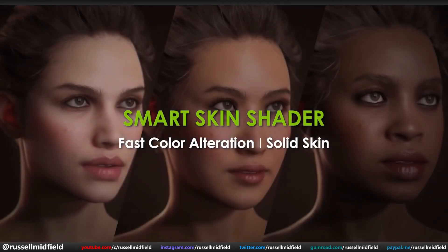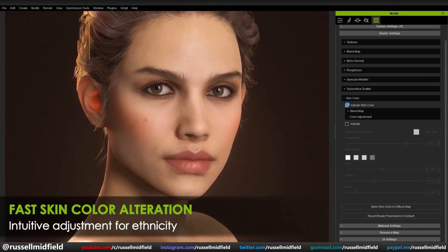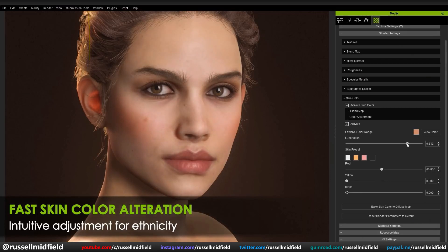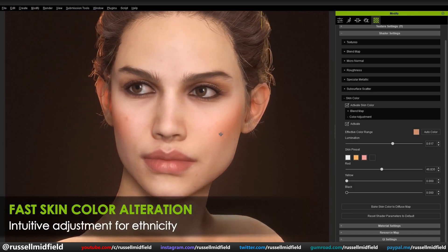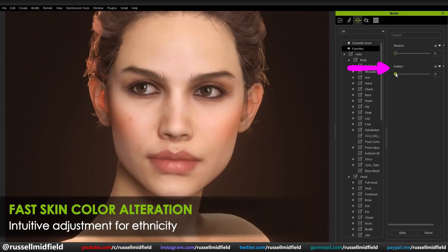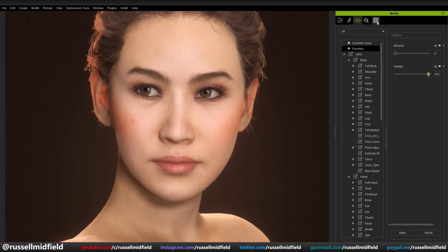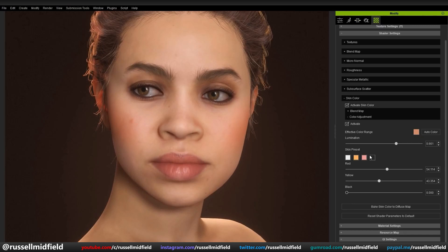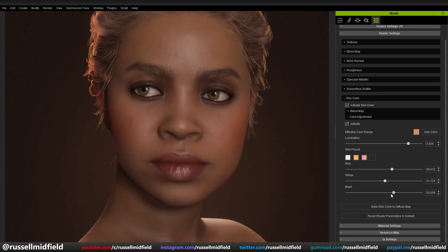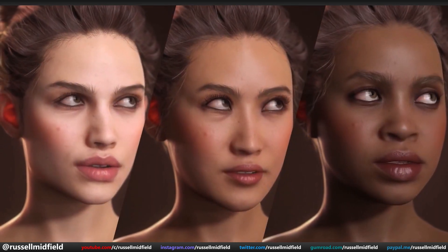The second big feature I wanted to talk about today is the Smart Skin Shader. This gives you the ability to quickly adjust the color and other characteristics of your character's skin super easily by playing with the sliders here. You can also adjust the facial structure very easily as well. There are some presets loaded in that allow you to adjust this by way of Morph Slider. You could then go into the more detailed sliders to further fine-tune the look even more and make the model more your own. With just a few quick adjustments on these sliders, you can see how easy it is to create a multitude of different characters of different ethnicities, all while keeping the same rigging and animation data.